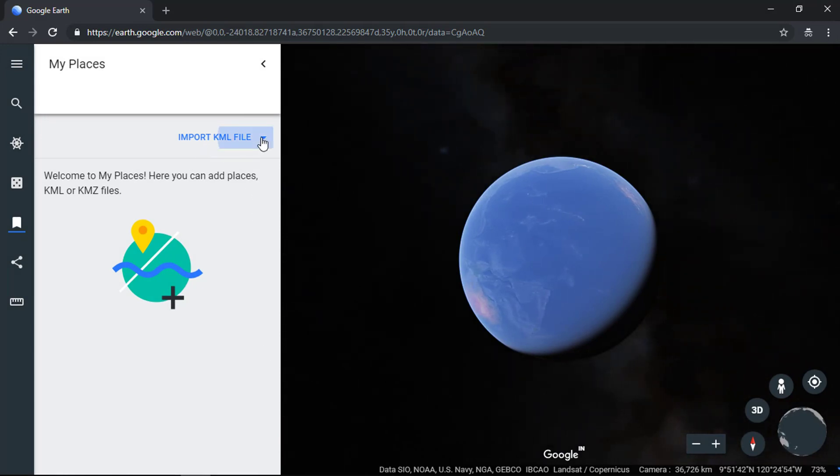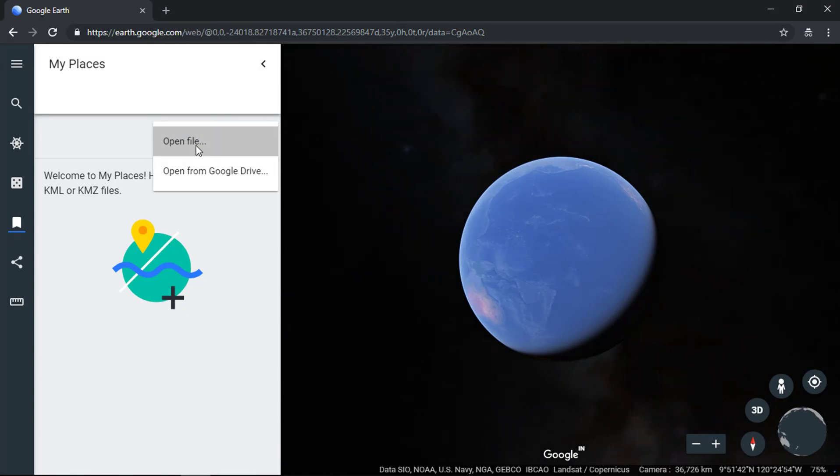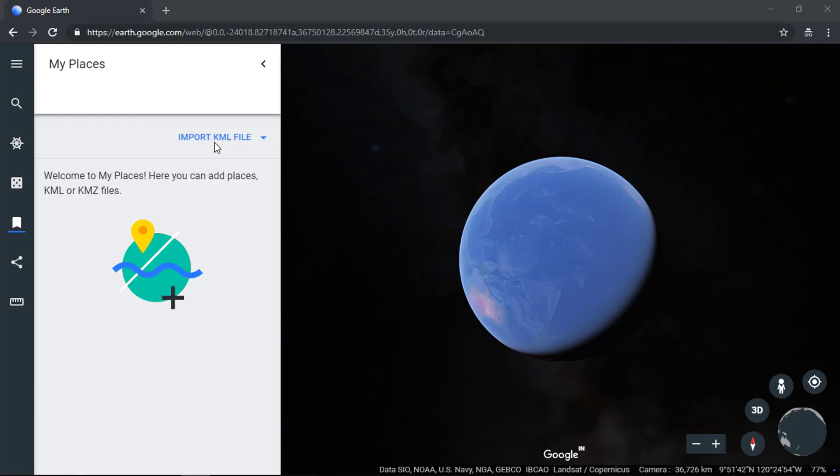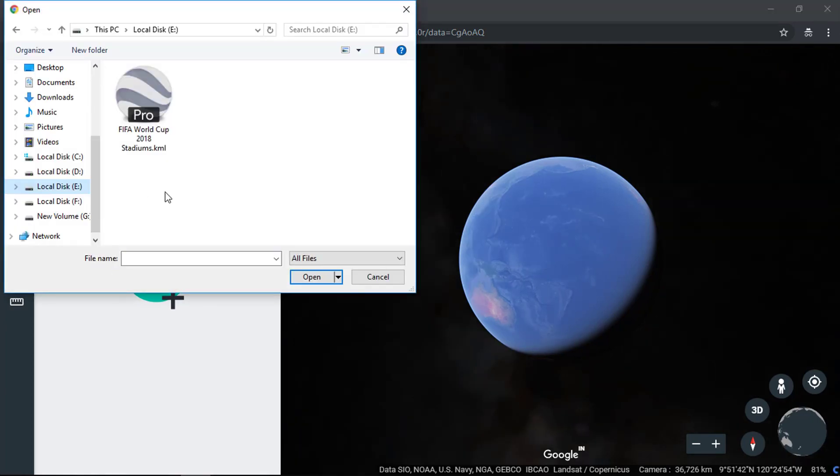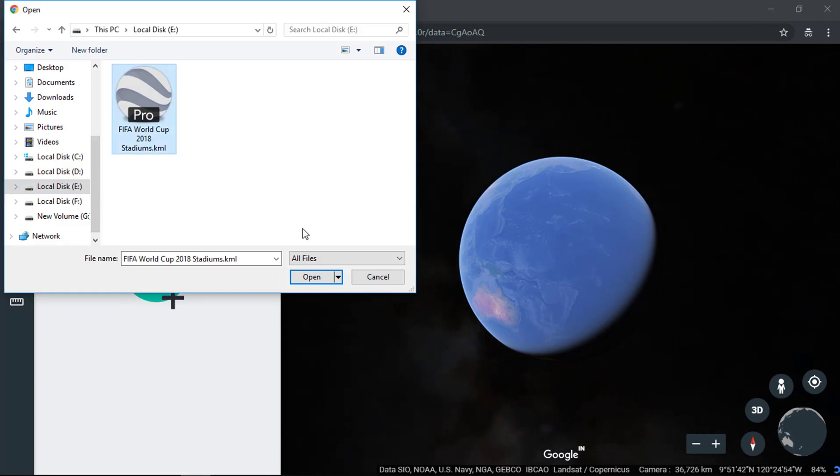Now we have the import KML file option enabled in My Places. We have two options: first one is open KML file and second is open from Google Drive. Select the open file option and select your KML file.